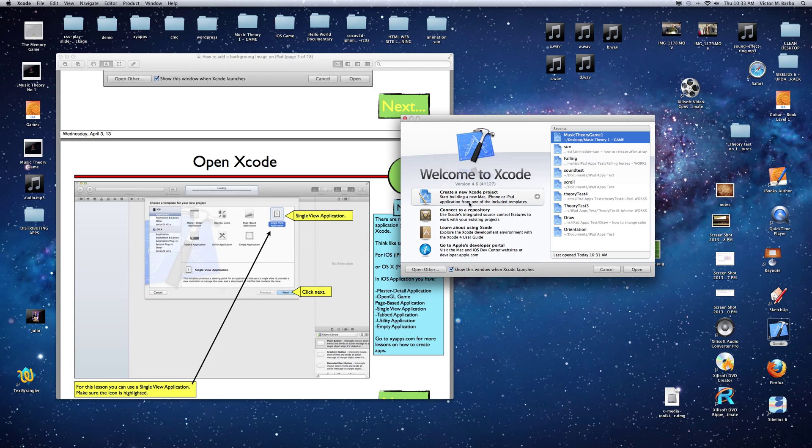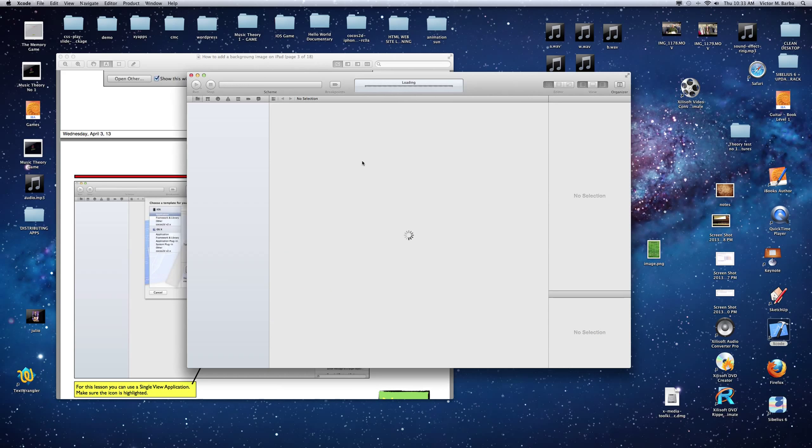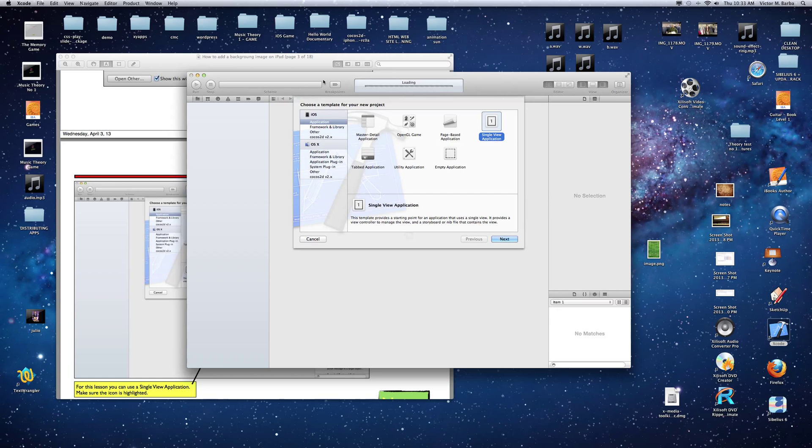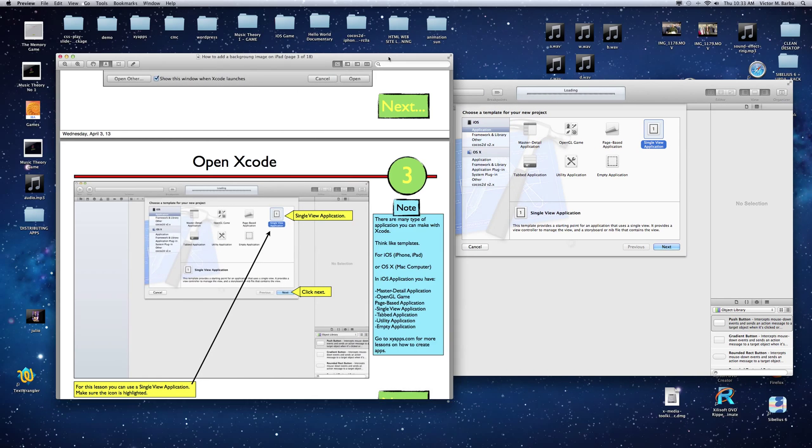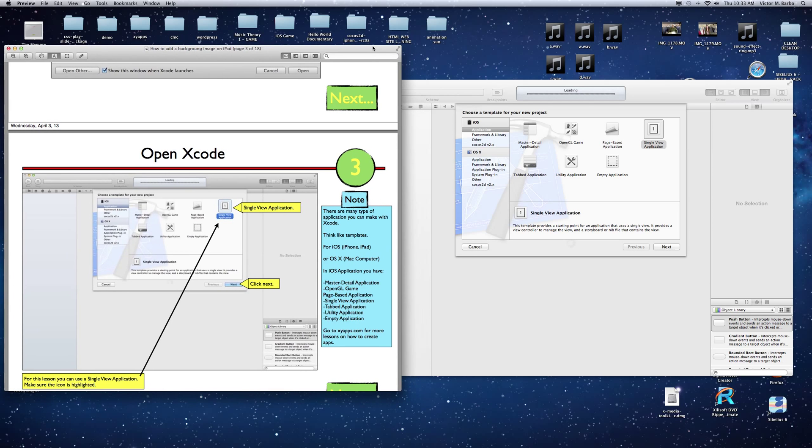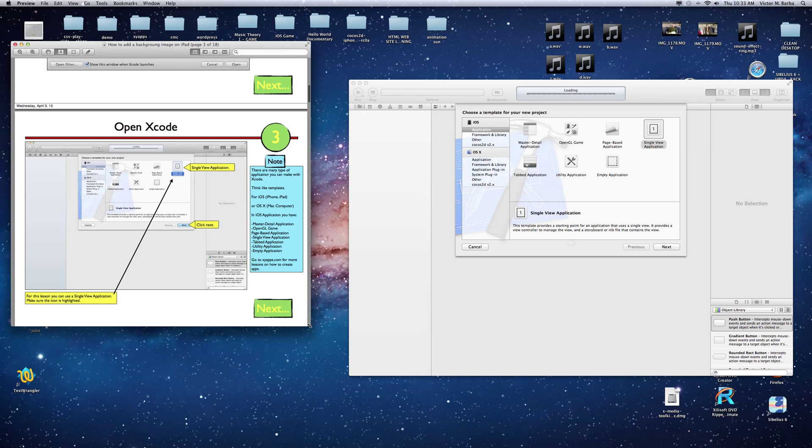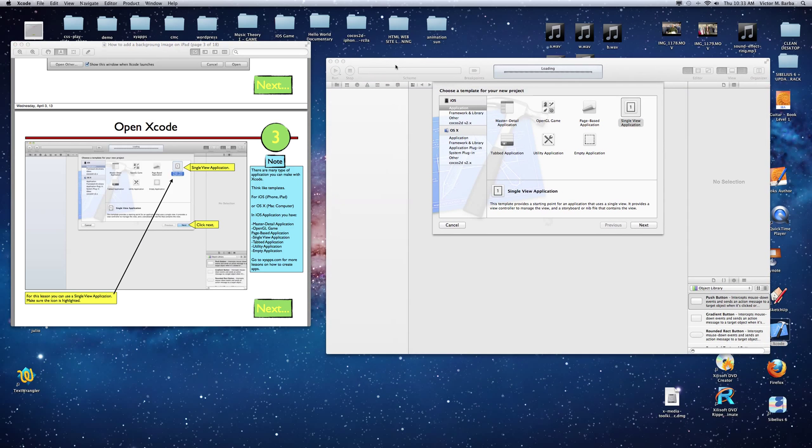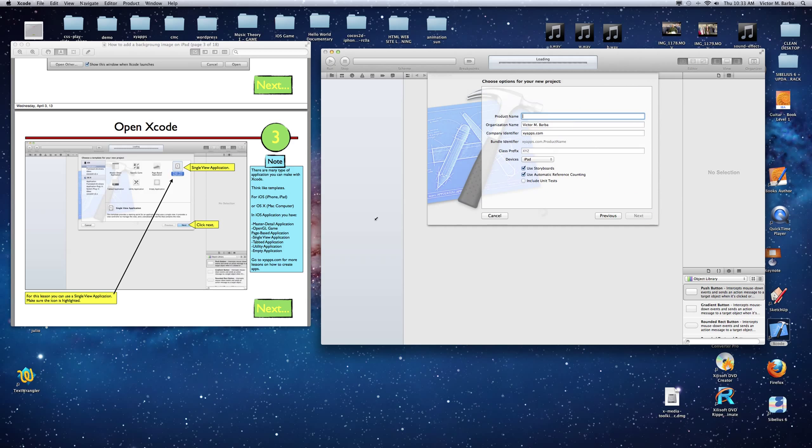Create a new Xcode project. Click in there. Once you click in there, it will take you to this window right here that you can see in this PDF tutorial. Then the next option is single view. We're just going to go to single view and click next.